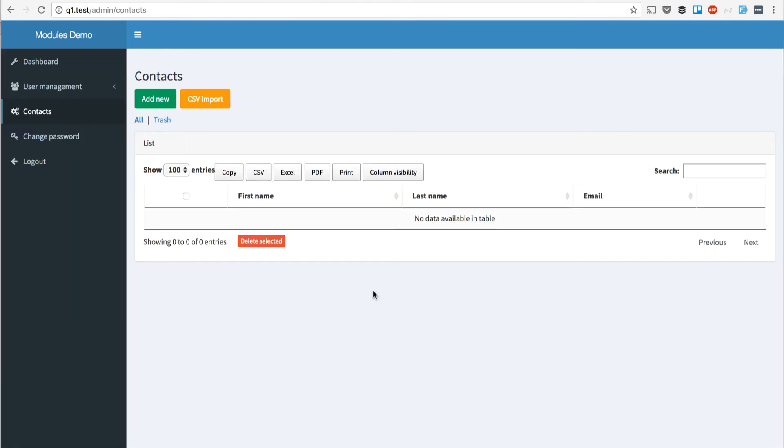So here I am in my downloaded admin panel, and here we have a menu item contacts and a button CSV import.